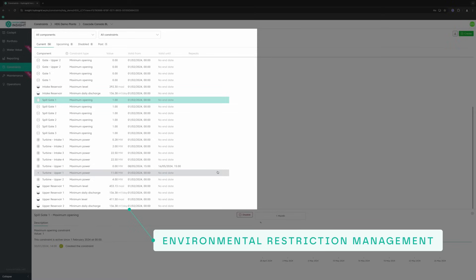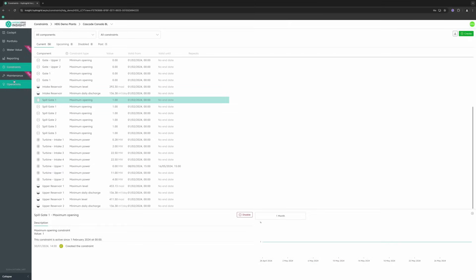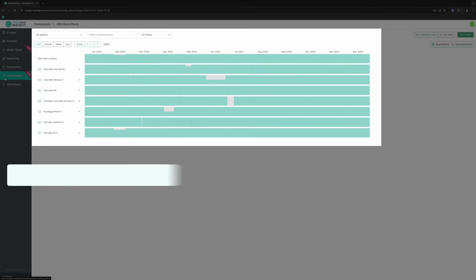Plan your maintenance work to minimize revenue loss. And for unplanned events, ensure immediate reactions.